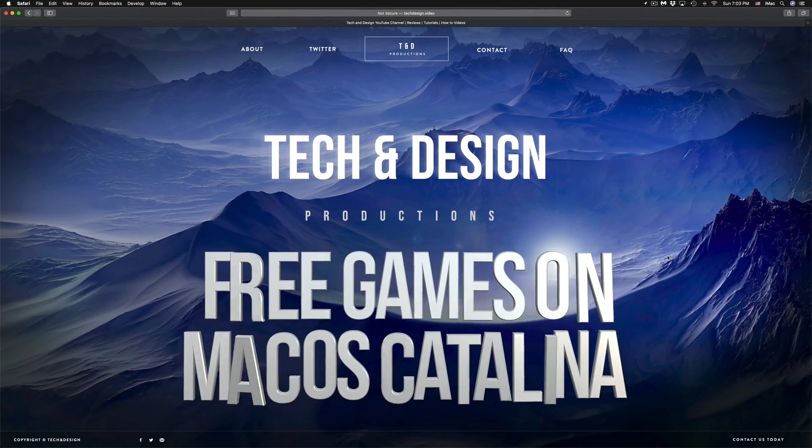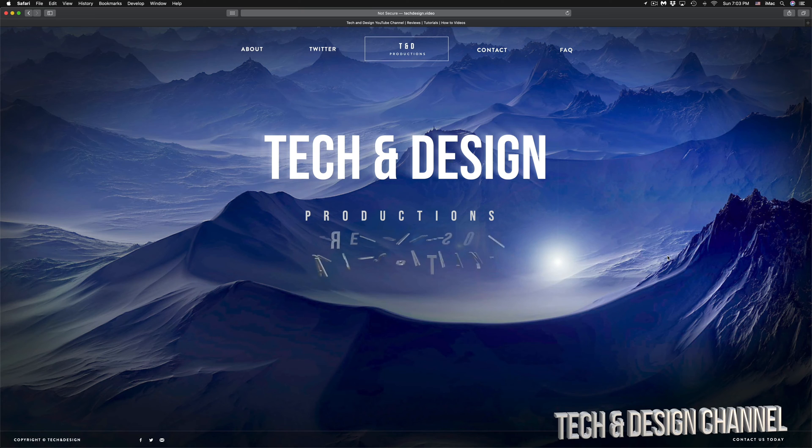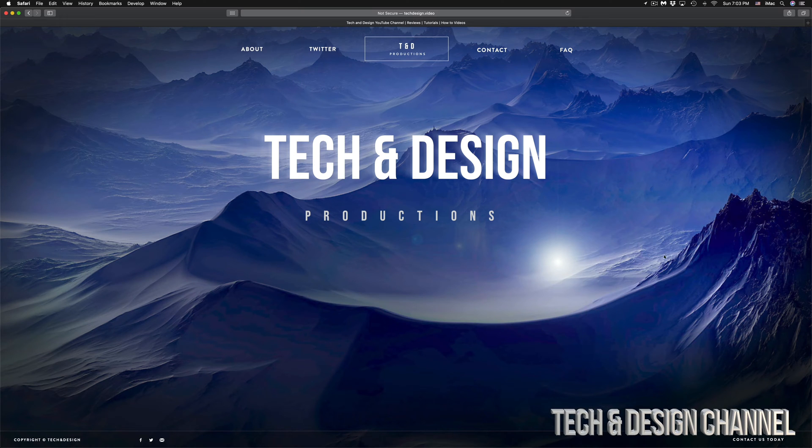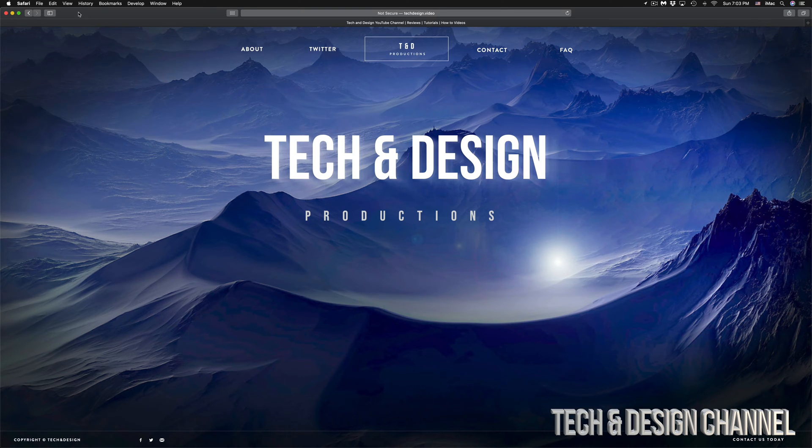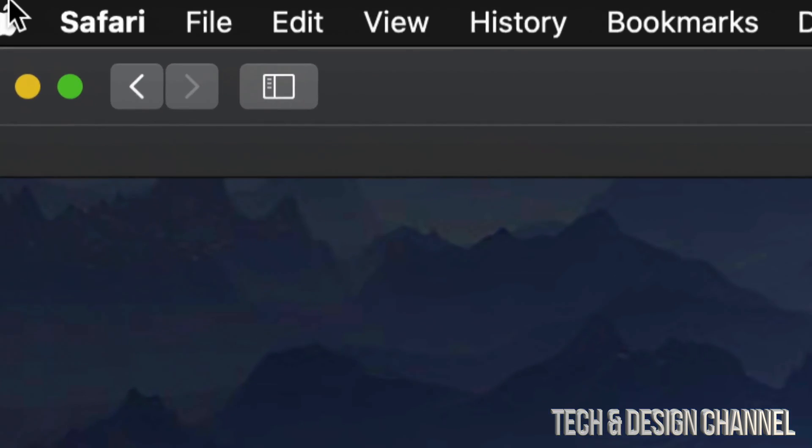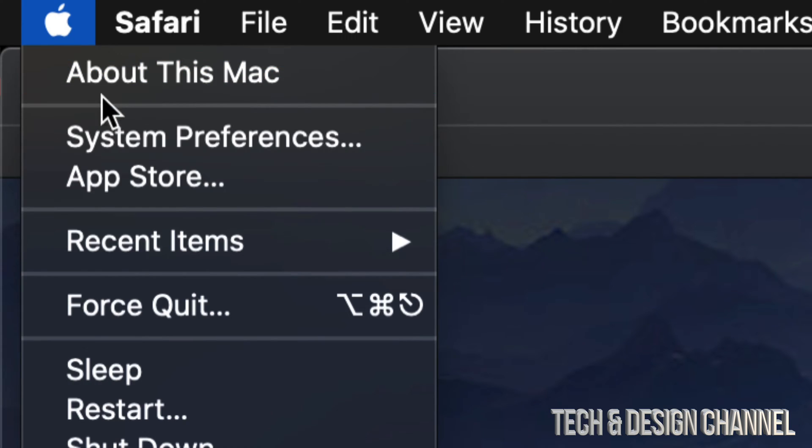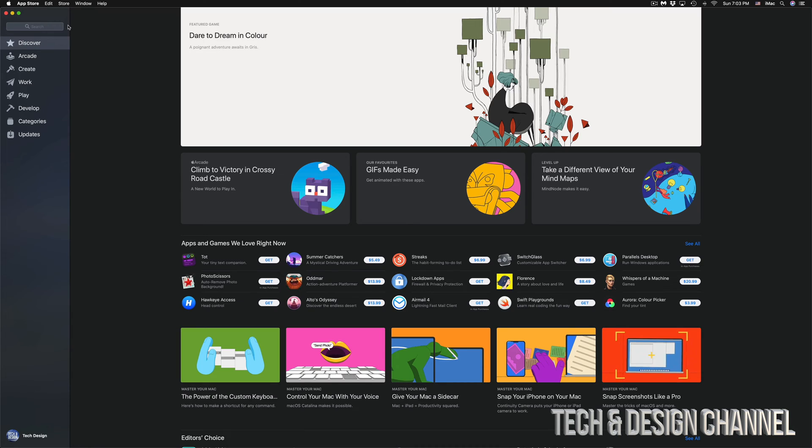Hey guys, on today's video we're going to be downloading some free games right here on your Mac. Let's get started. On the top left-hand side of your Mac, you're going to see an Apple logo, so let's click on that. Then we're going to see the App Store, which is our third option.